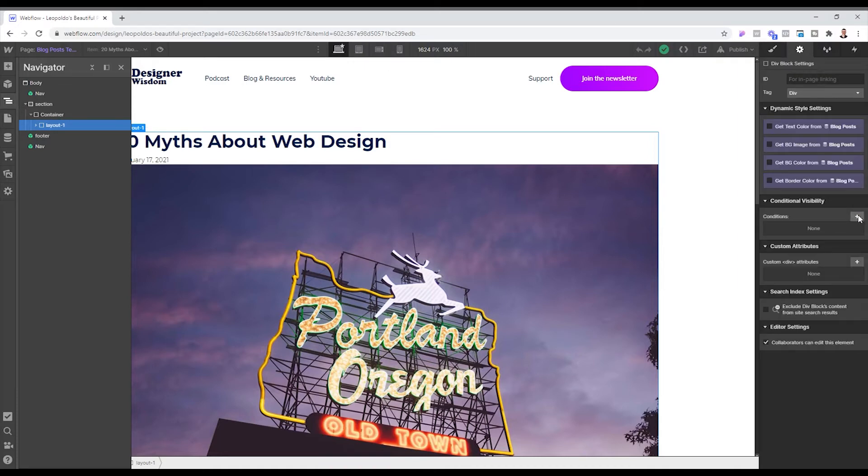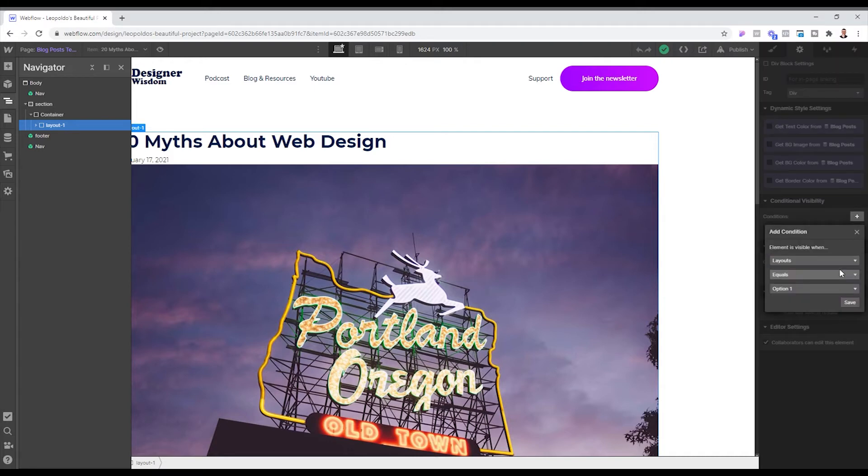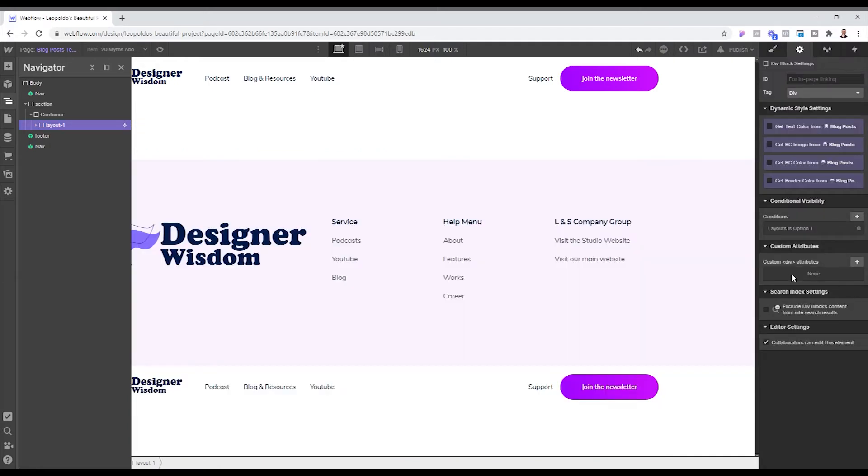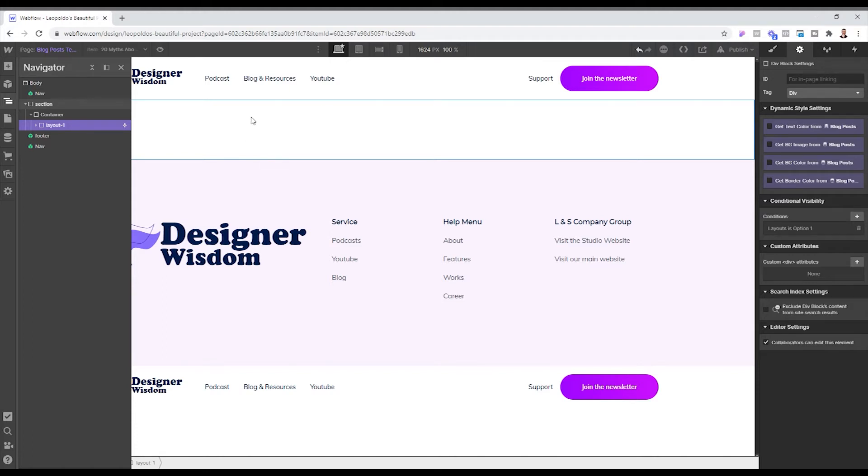And we're going to say that we only want to show this layout if the layout option is equal to option one. So if right now, because we don't have it set to anything, it just would not show. So in order for us to be able to see the content that we have here, we're going to head back to our CMS collection.